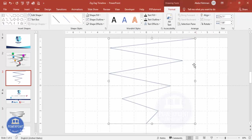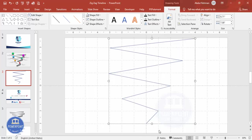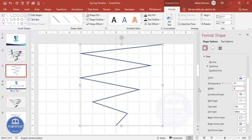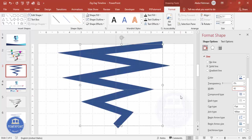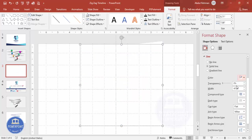Right-click and go to Format Shape. Increase the width to maybe 40 so it looks like a thick path. Then change the color to white so nothing is visible against the background.